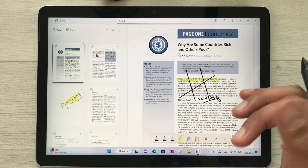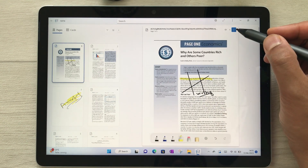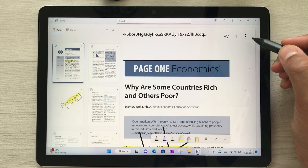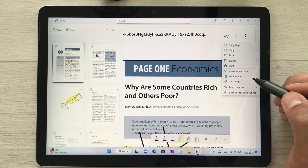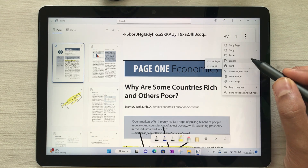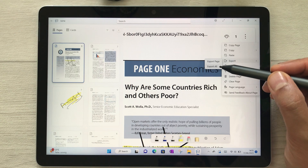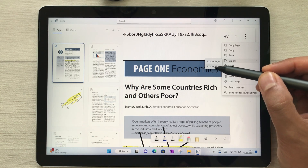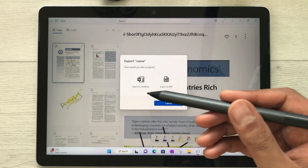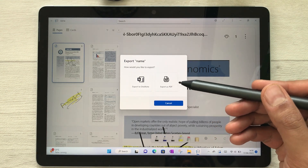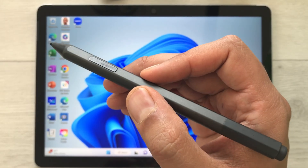Once you finish with your annotations, you can export your work. Select the three dots on the side, choose the export option, and you can export one page or everything. You can export to OneNote or export as a PDF.